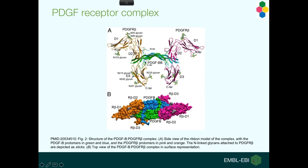In fact, in the database, we have two entries. We have one for the ligand because it exists on its own in the extracellular space, and then we have the whole complex, the tetramer.